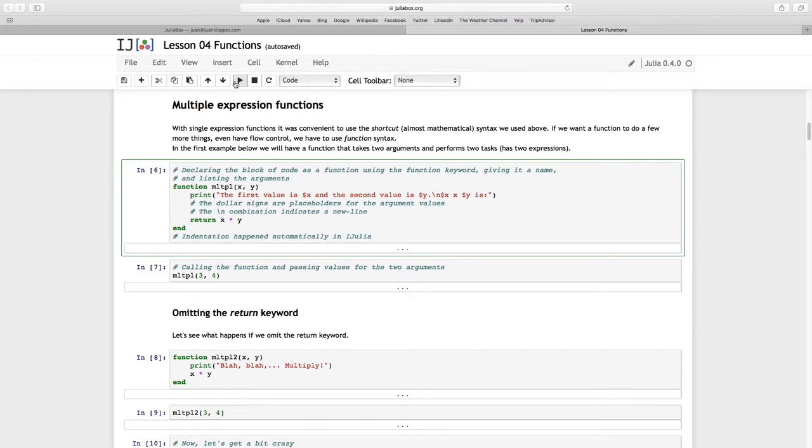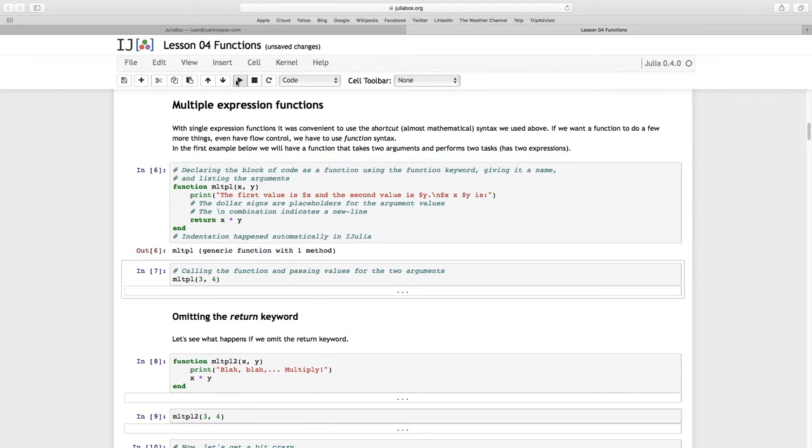So let's execute that. It gives us back this name. Remember before it gave us back the name F, but this time I've called it MLTPL. And it says it's a generic function with one method. Again, method is all about multiple dispatch, and we're going to get to that.